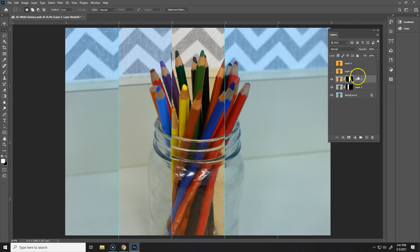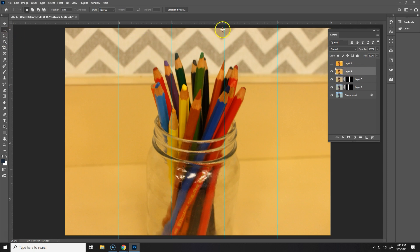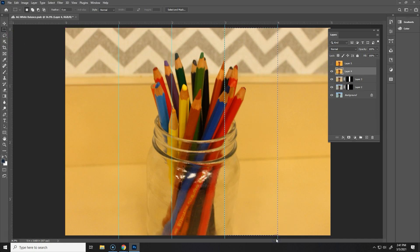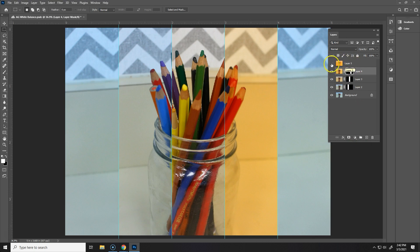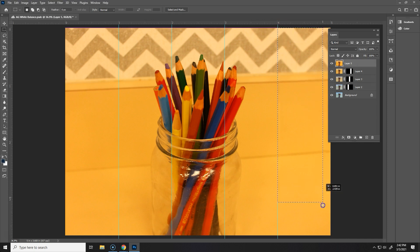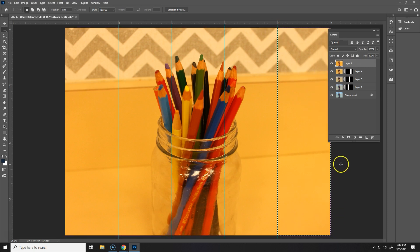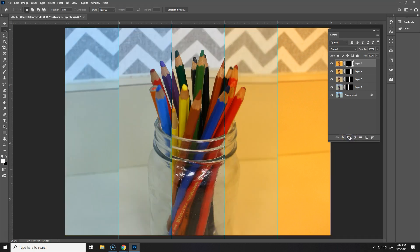Alright so now we want to turn on the next layer and select it. So remember it's going to be a lighter gray if it's selected and once again we're just going to select that box right there and choose a mask and let's go ahead and do that to the last one. So we want to turn it on and select it and once again we're going to select just the portion that we want to keep and when we click on the mask it's going to hide everything other than the portion we just selected.